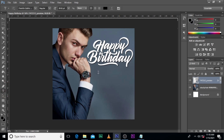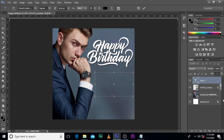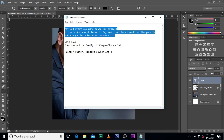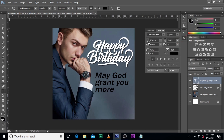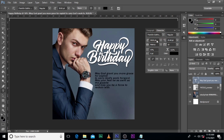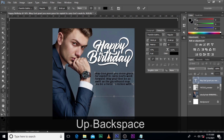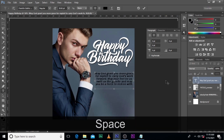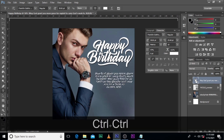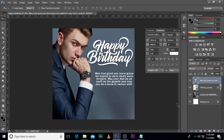Then we'll click on the text tool. And then let's start typing. I'm going to pick this text and copy it. I don't know what you want to put in there — it's actually all up to you. Then you reduce the size down to one.